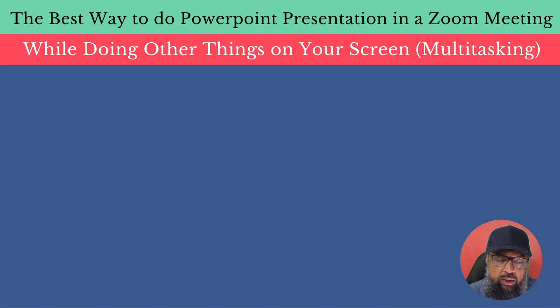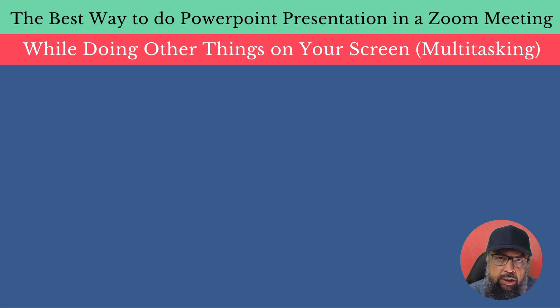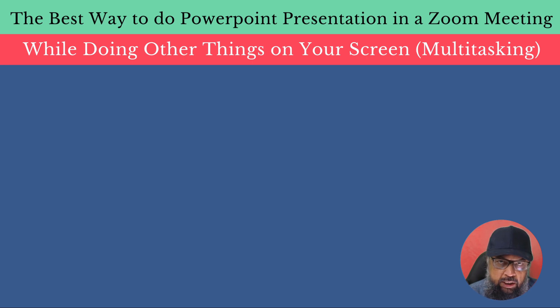And if you follow the instructions in this video, you will be able to achieve this multitasking while presenting in a Zoom meeting. So let's get started after a short break.